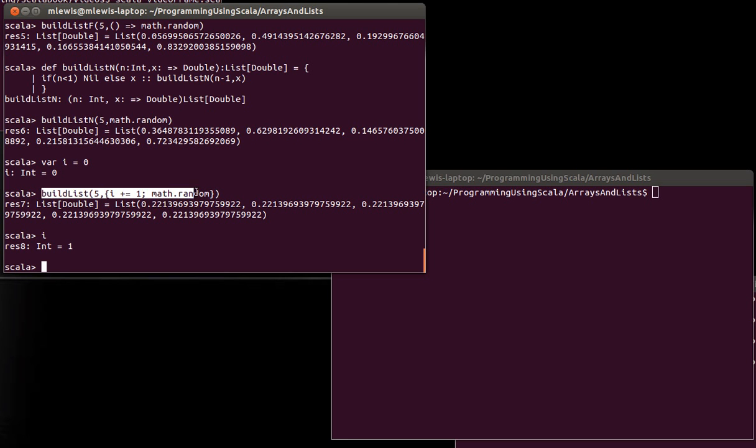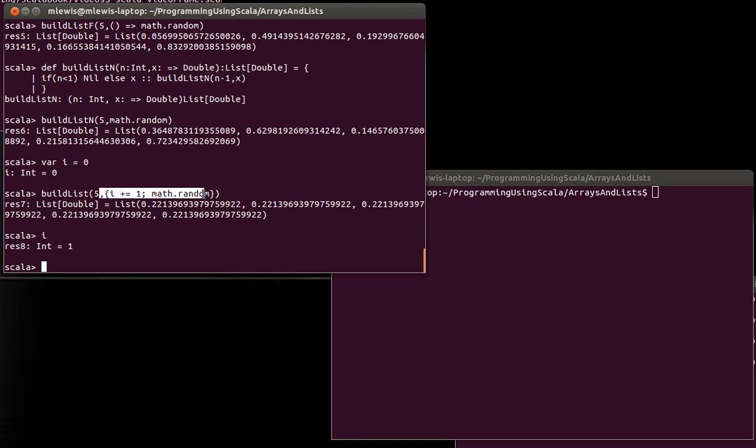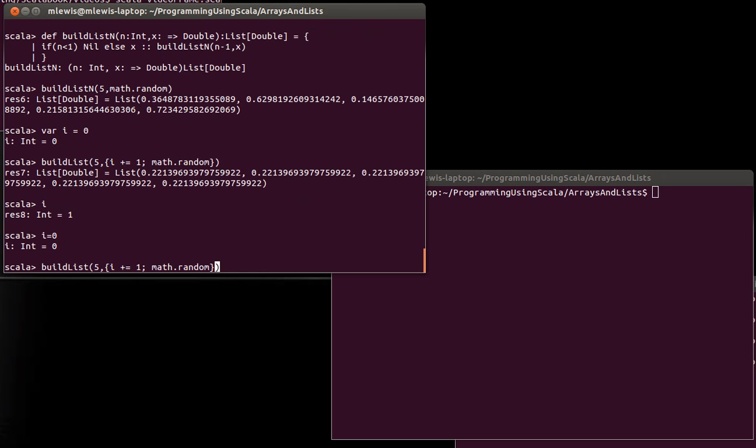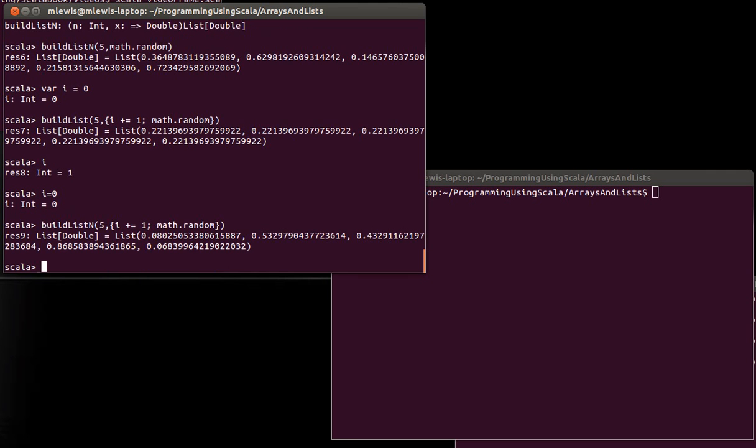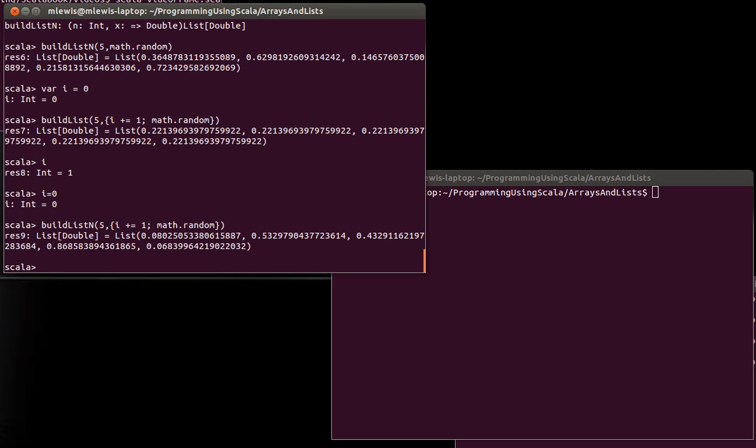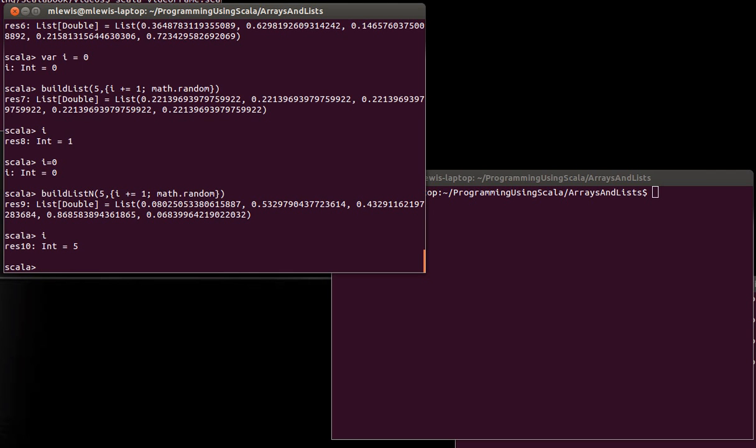Why is this? Because when we use the normal passing semantics, it took this expression here and evaluated the whole thing, and it did this once before calling buildList. So it added one to i and then it picked a random number and passed that random number in. Now if we set i back to zero and we call this same thing, but now we're using the pass by name version, all of the values in here are unique because this math.random actually got called five different times. Every time that the function used X, it reevaluated that. We can see that explicitly by looking at i and i is now five, because every time that a new random number was generated, i was incremented.